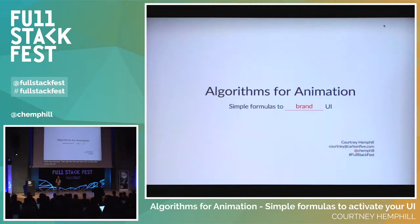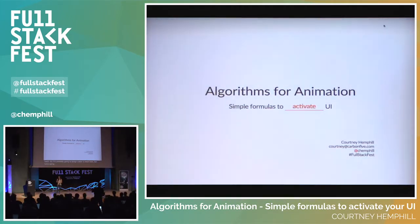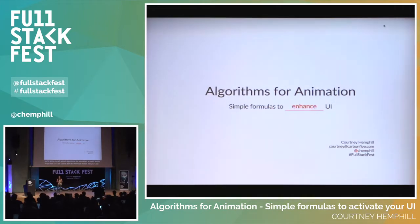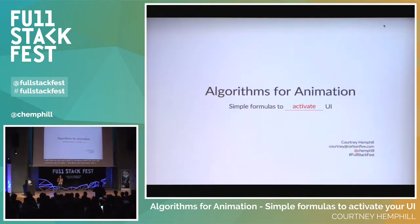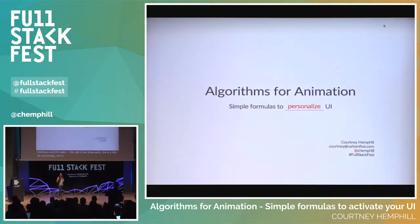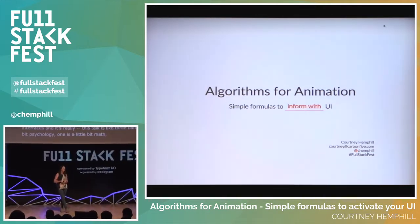We're going to talk about algorithms for animation — really simple math that you can use to start introducing motion into your user interfaces. This talk is three parts: a little bit psychology, a little bit math, and then a healthy dash of performance and tools.